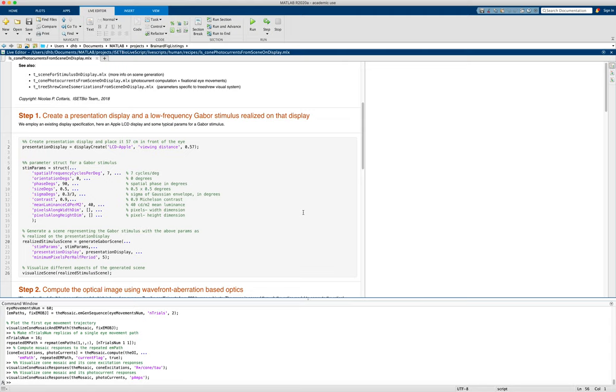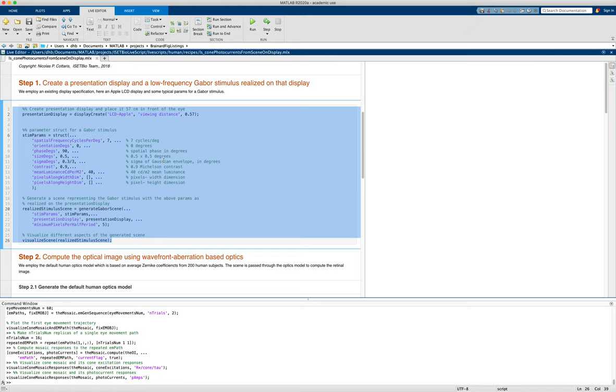So the first step is to create an isetbio scene, and we've done exactly this before. The parameters here may be a little different, but the idea is the same.